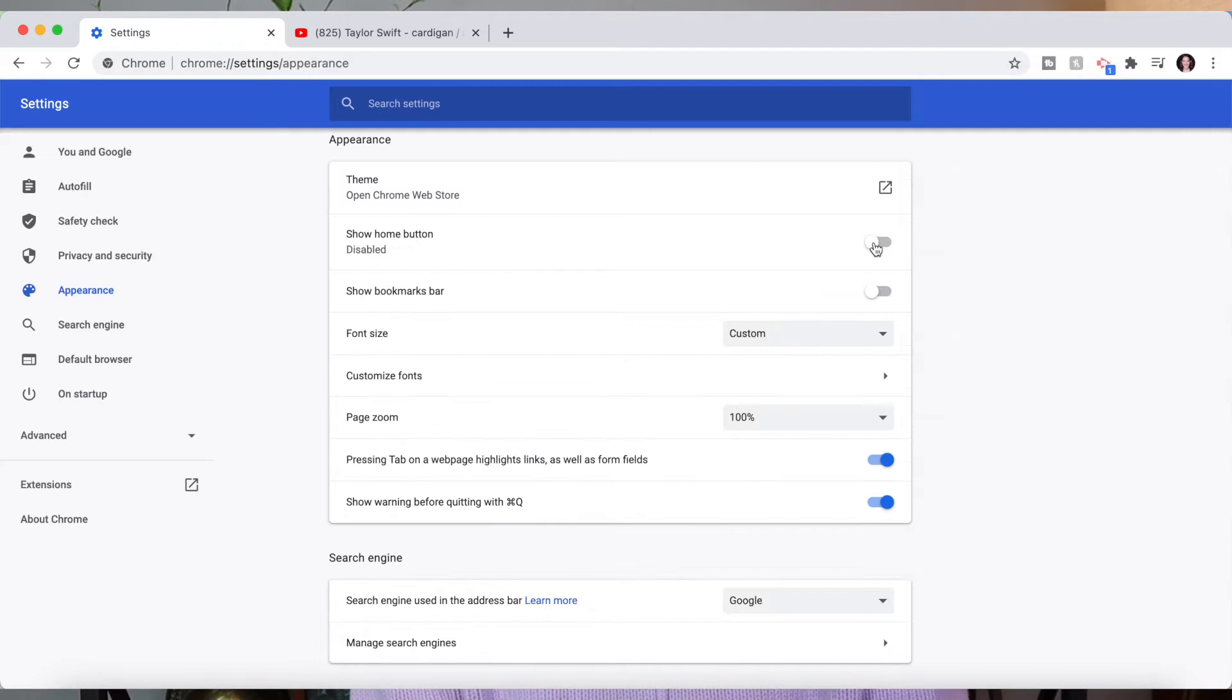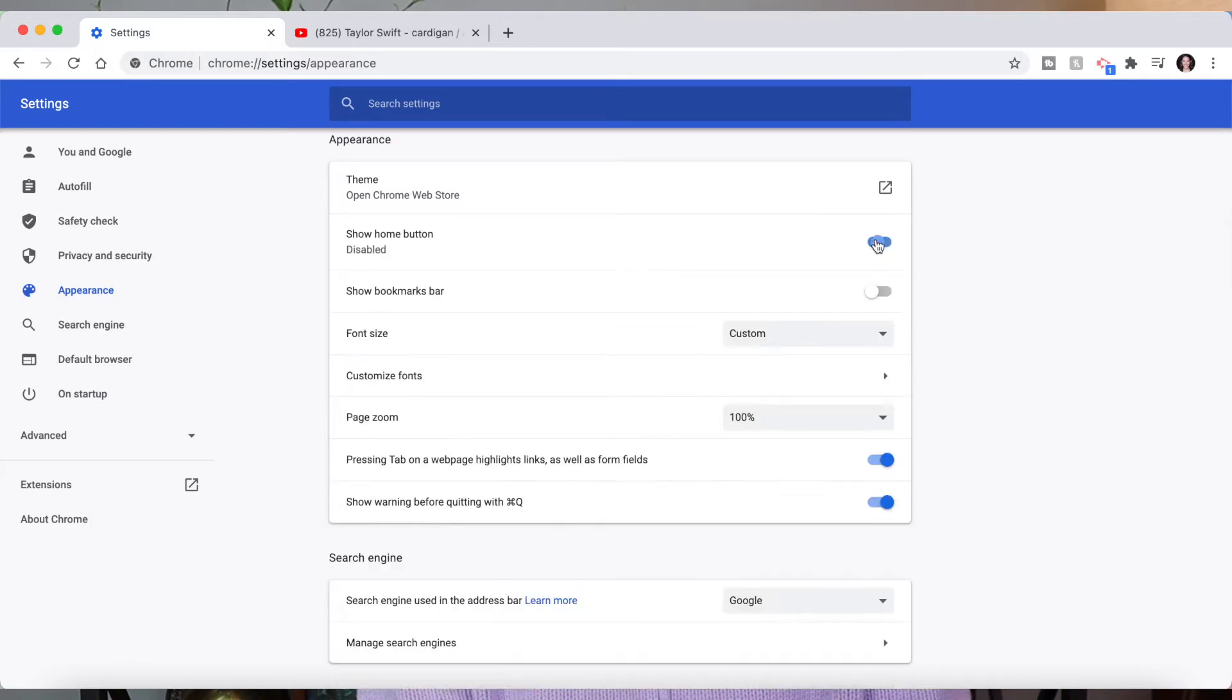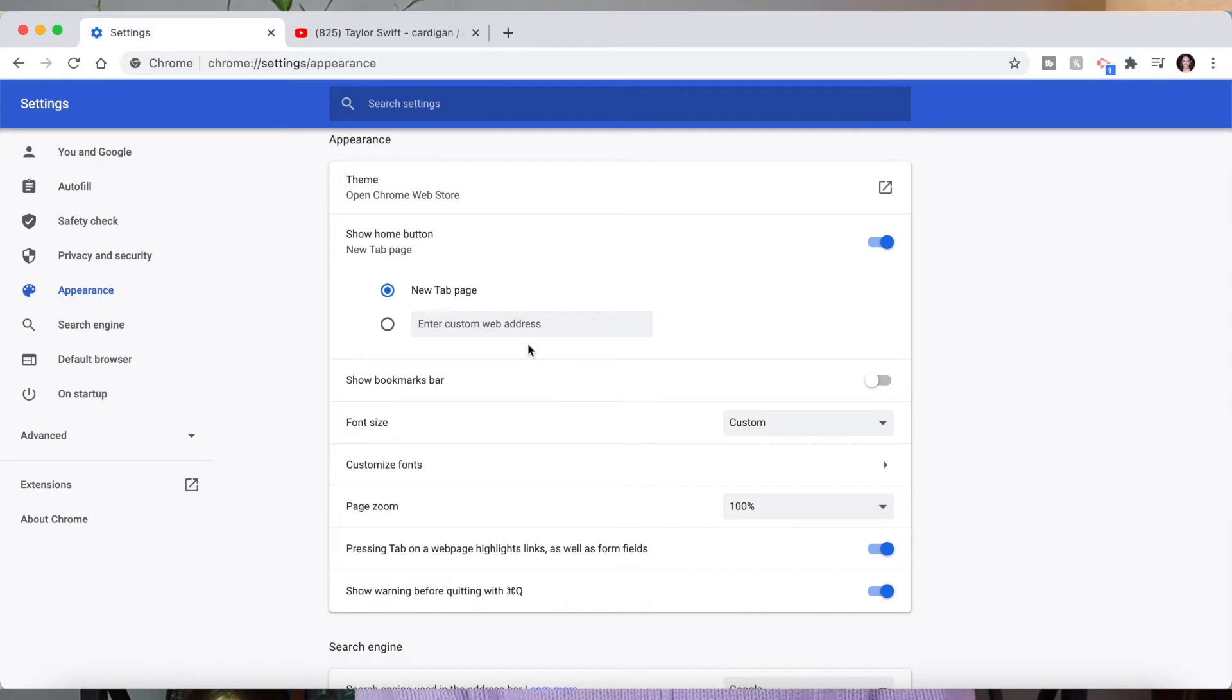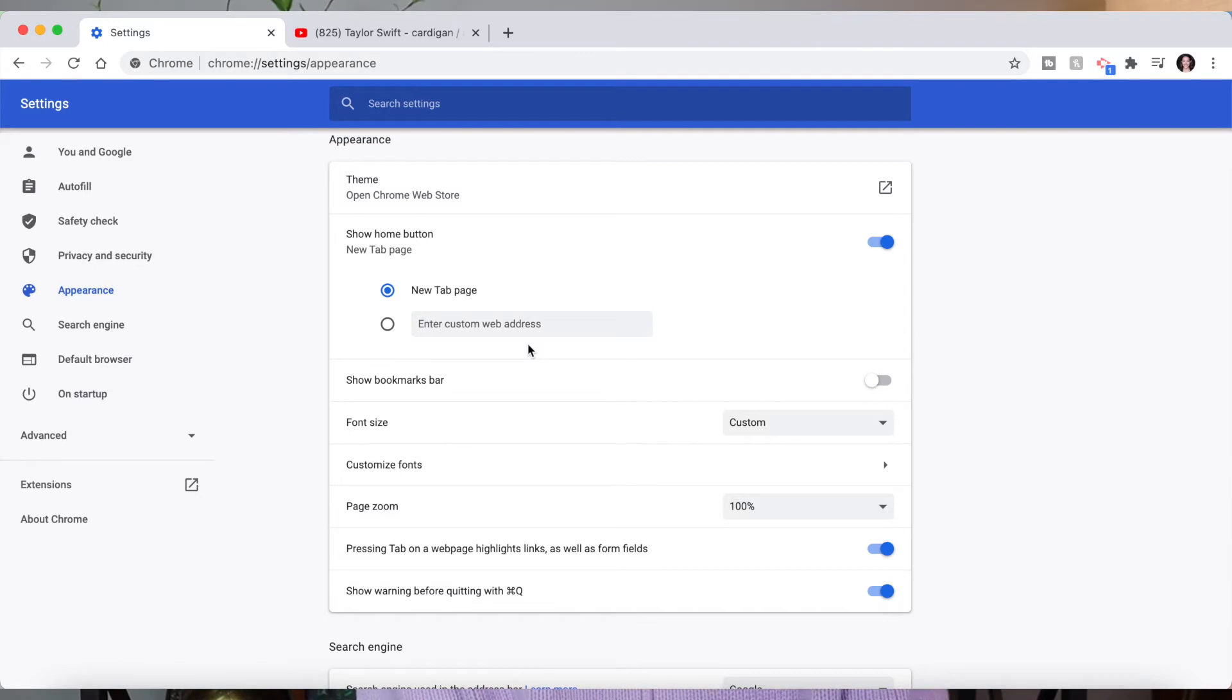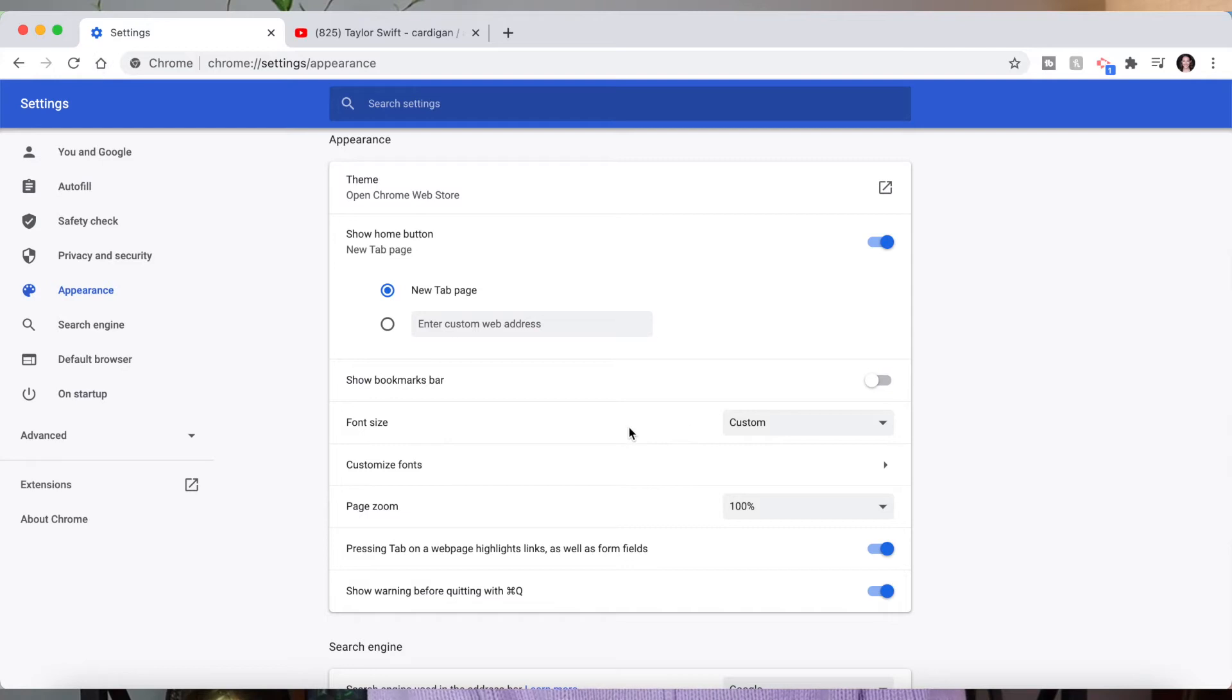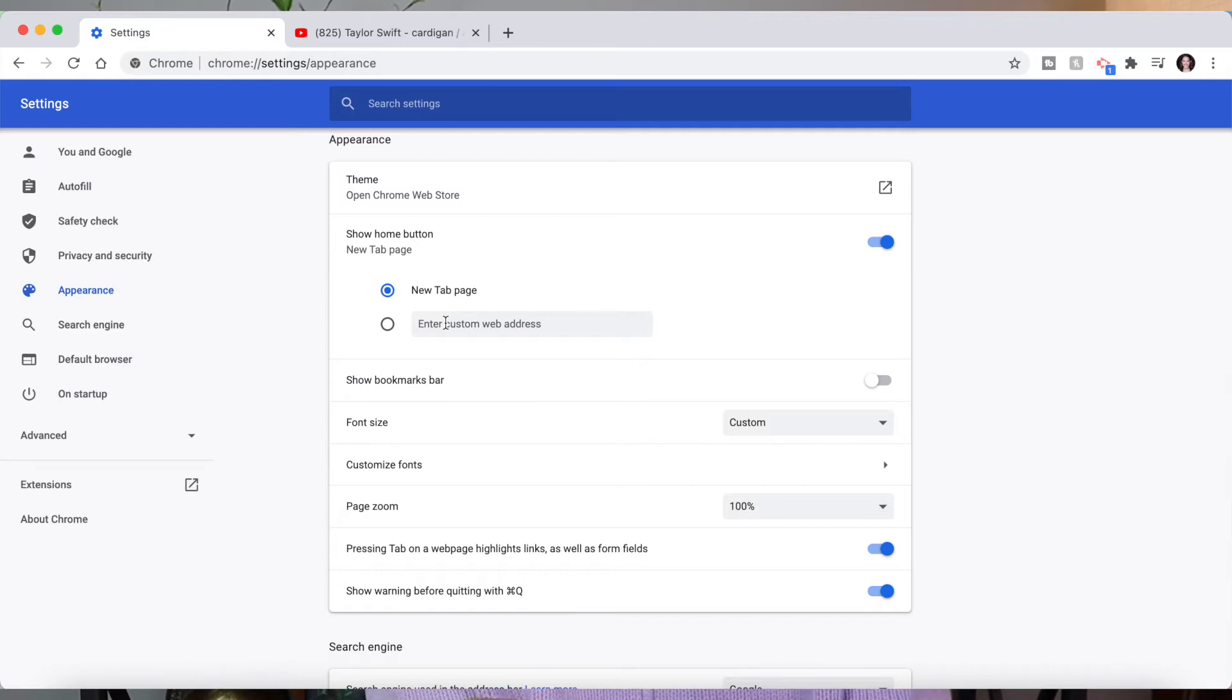You can also add a home button with this toggle right here. And as you can see this little house just popped up. That's what it looks like when it's off. And it will give you the option to either enter a custom web address if you have a website that you visit every single day. Maybe like your Gmail and you want to make that your home. If you just click on the house it will take you to either a new tab page if that's selected or a custom web address if that's what you choose.